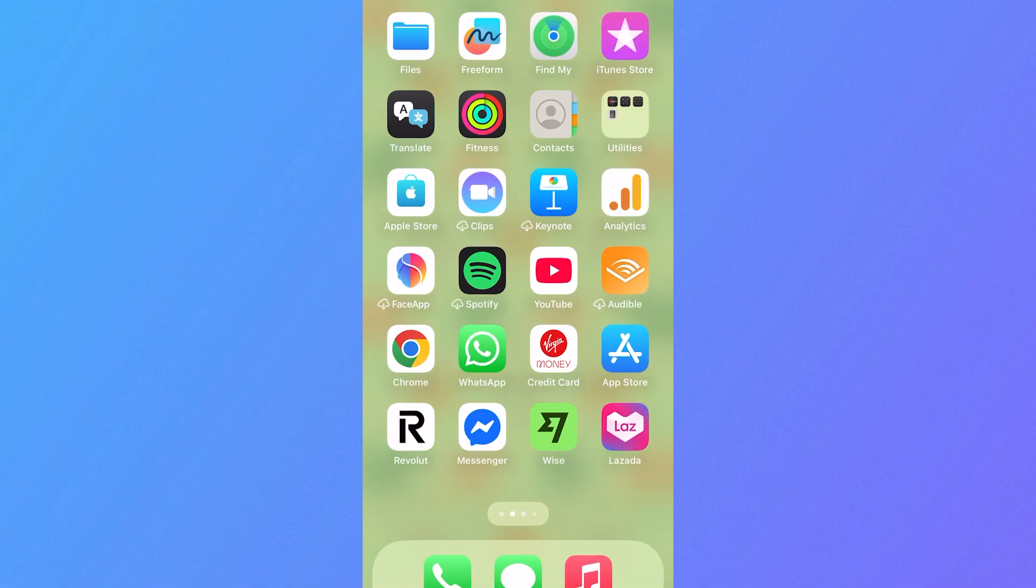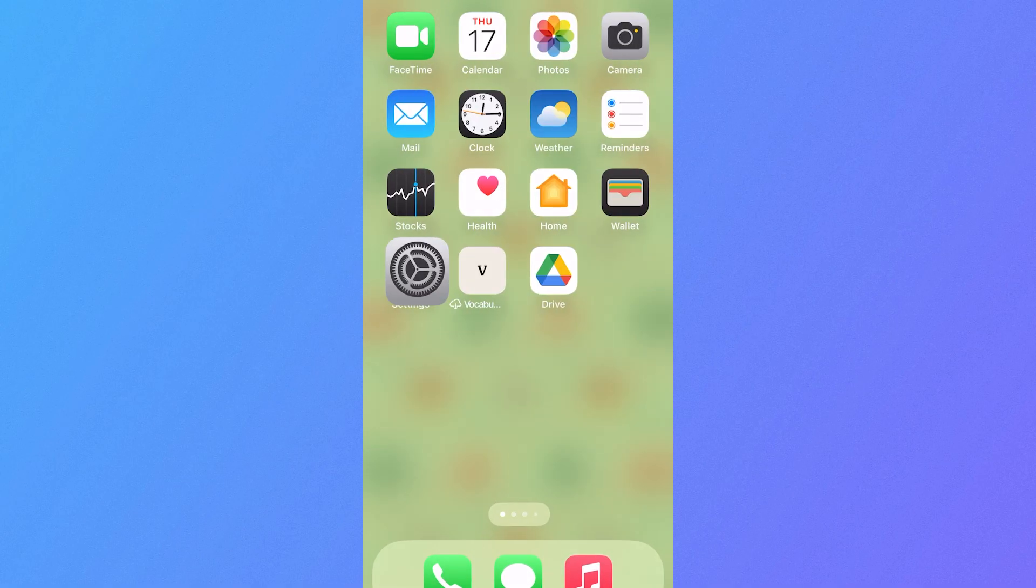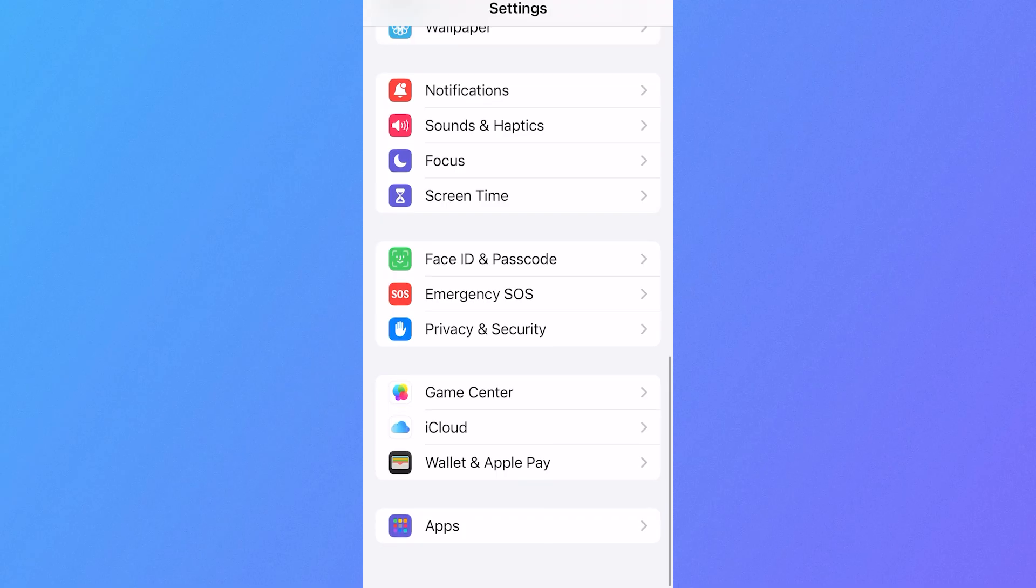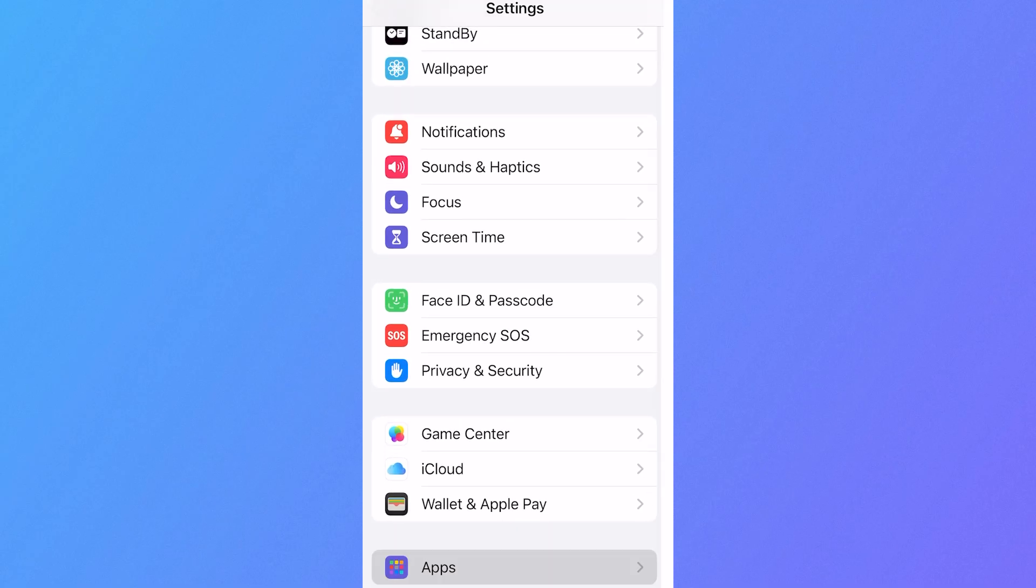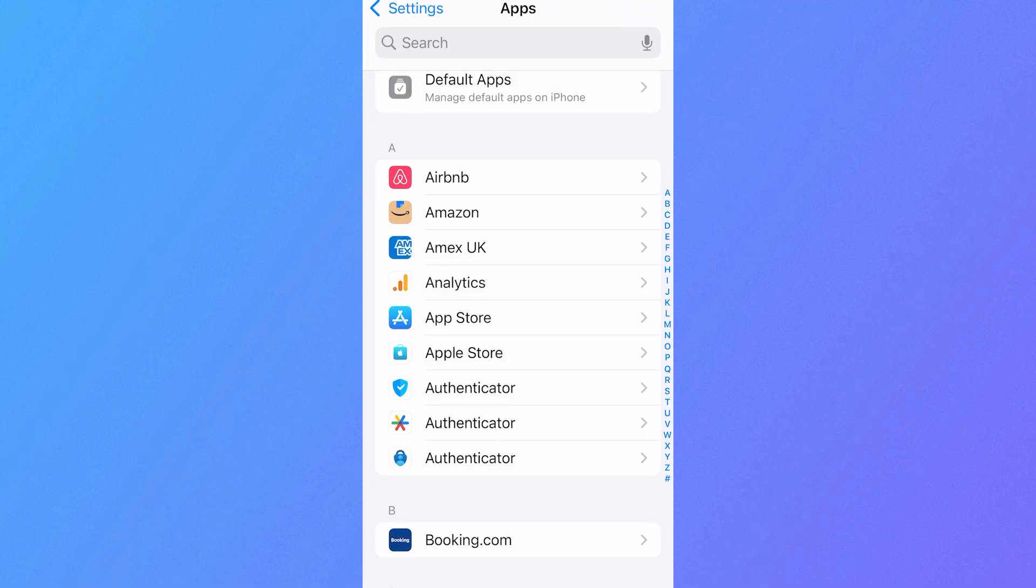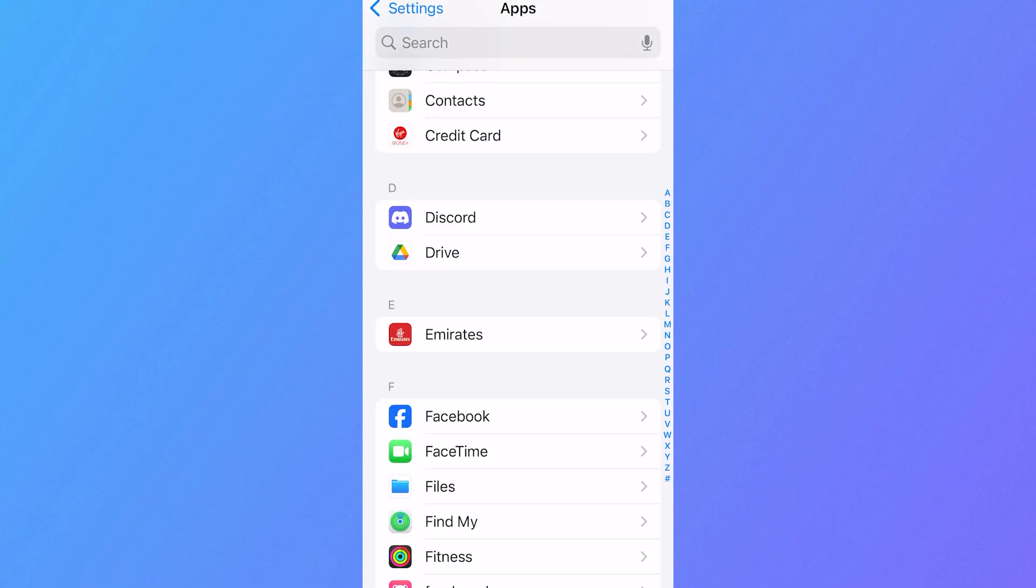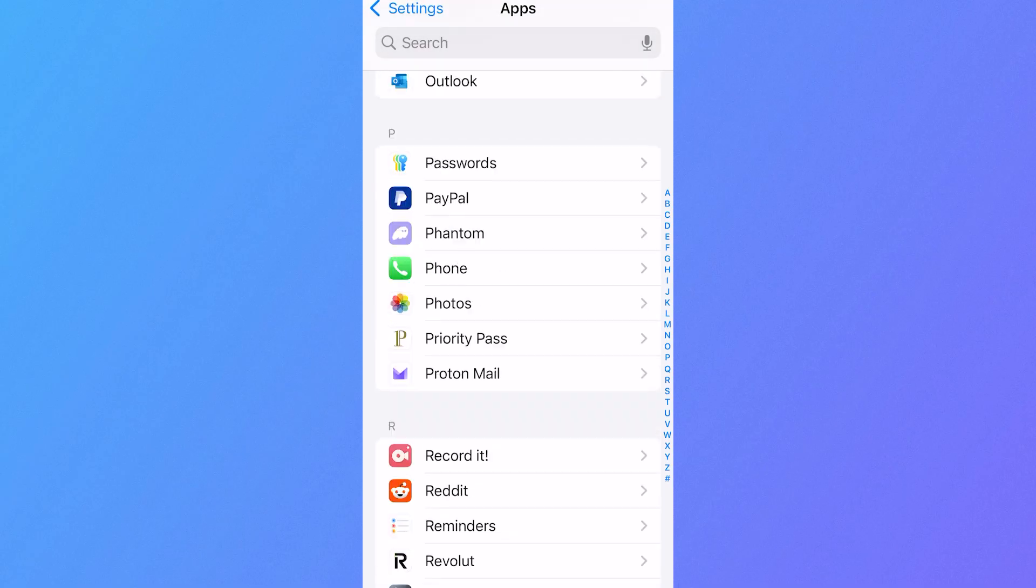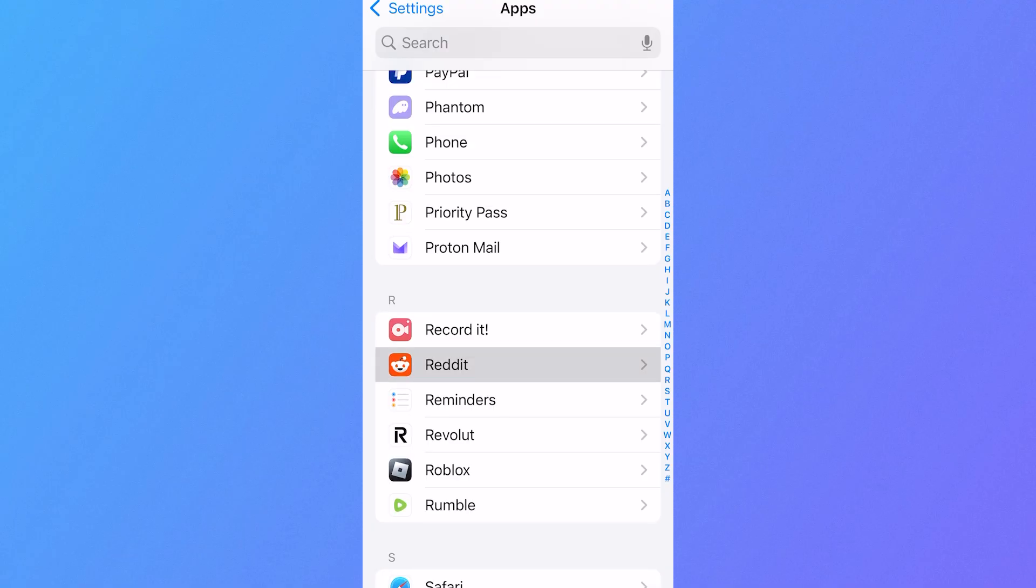We're going to scroll right down to the bottom and click on apps, and then scroll down again until you see the Reddit application and click on it.